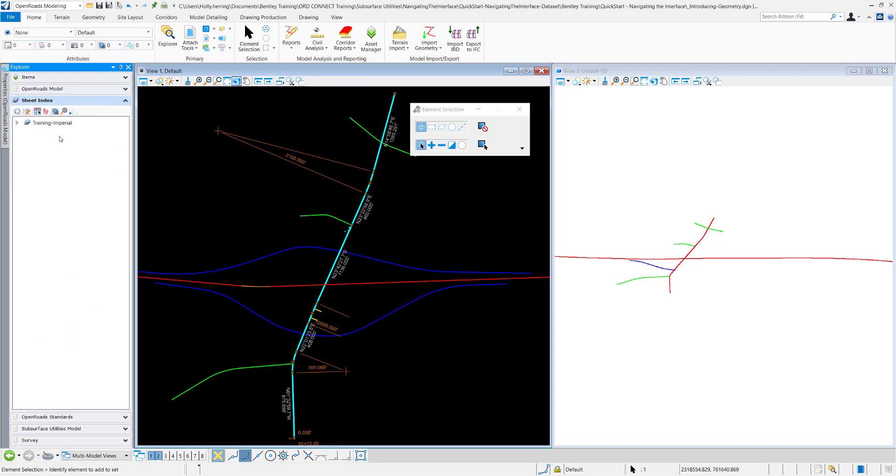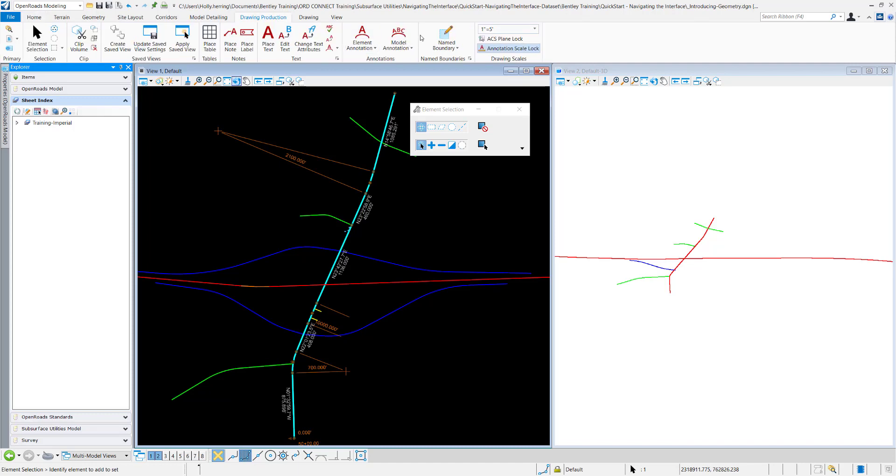The sheet index tab points to the DGNWS location. When you're in your drawing production and you create sheets, you can assign them to the sheet index, which will appear right here.